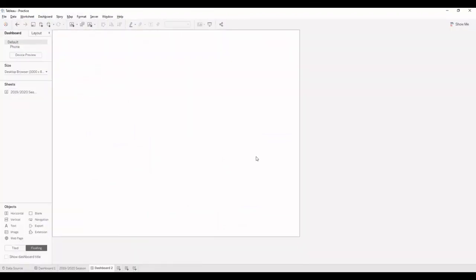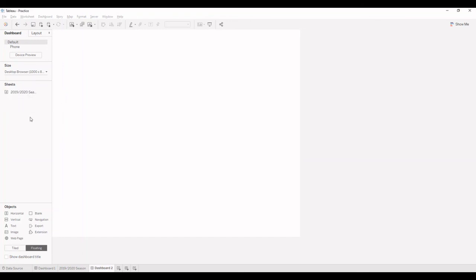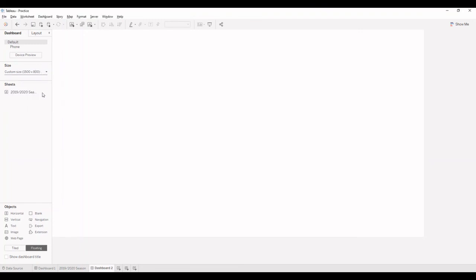And open the Tableau dashboard where I've already built in a chart that we need for this dashboard. I'm going to change the size of the dashboard to be the same as it is on the frame that we've created, which is 1500 by 800.